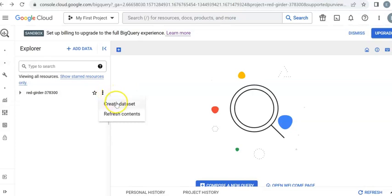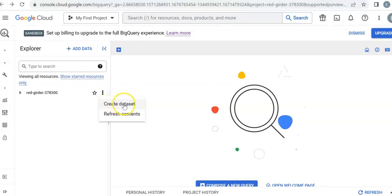You have two options: create dataset, refresh content. I pick the first one, create dataset. Click on it.